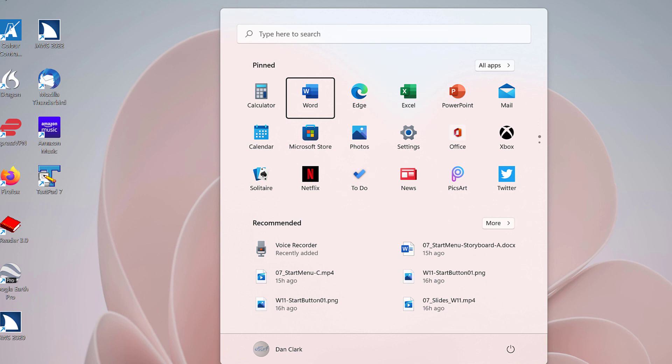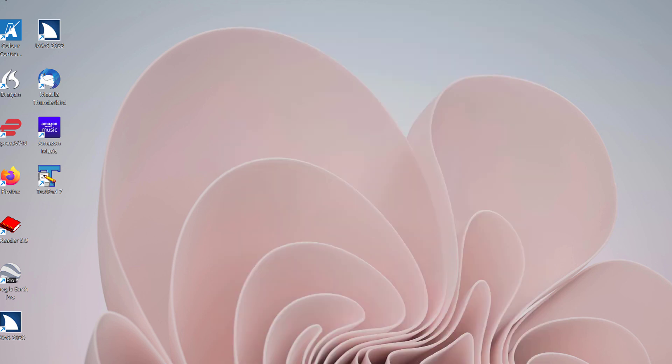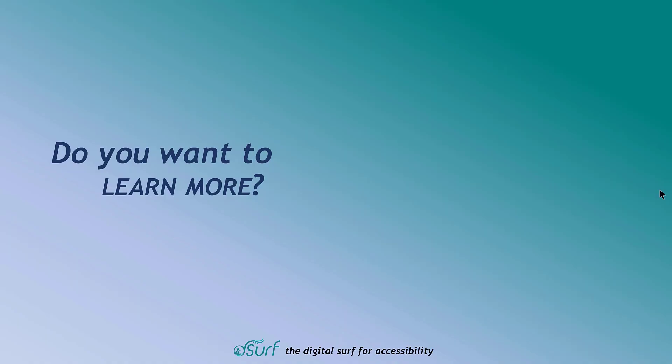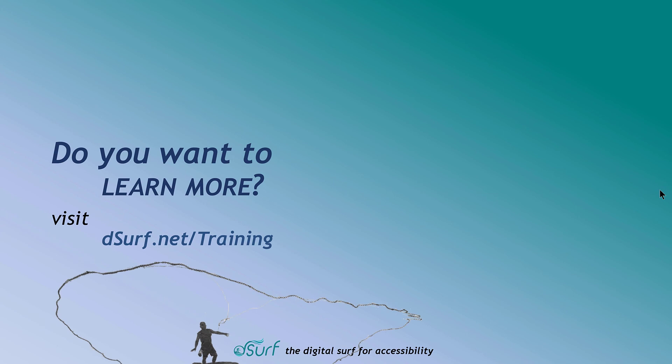Continue the process to arrange the buttons in the Start Menu on your PC to your preference. When you're finished, press Escape to close the Start Menu. Thank you for joining me in this lesson on pinning and arranging buttons within the Start Menu in Windows 11. Do you want to learn more? Visit dsurf.net/training.